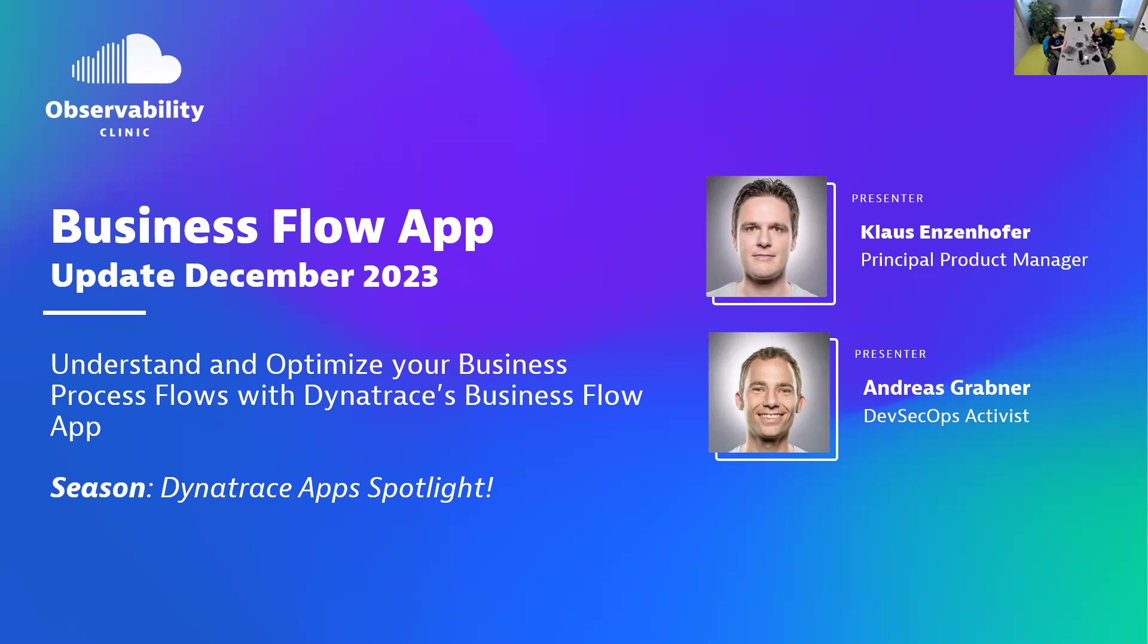Klaus, servus. Servus Andy. Hey, really cool that you guys are producing new updates to these apps, especially around business observability. I know it's a big topic.